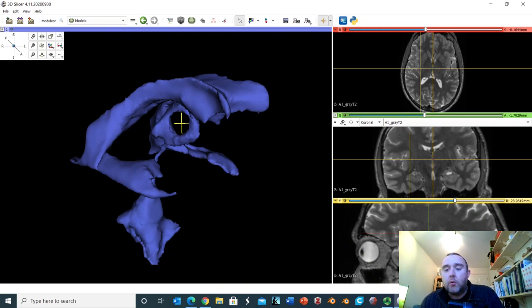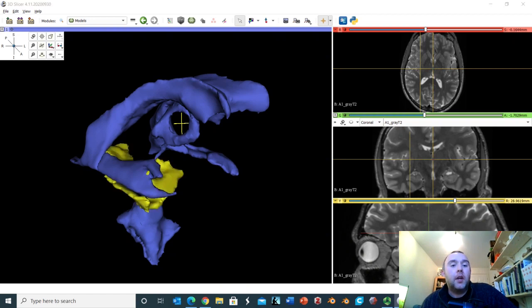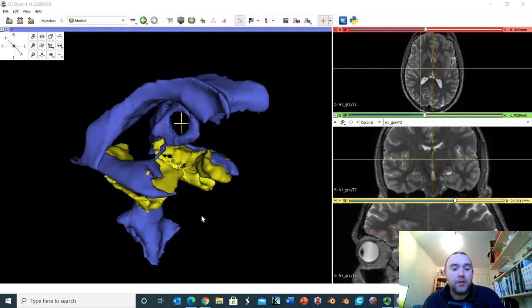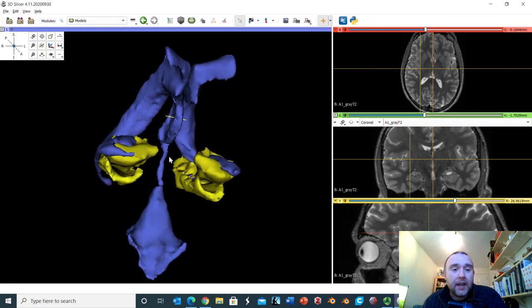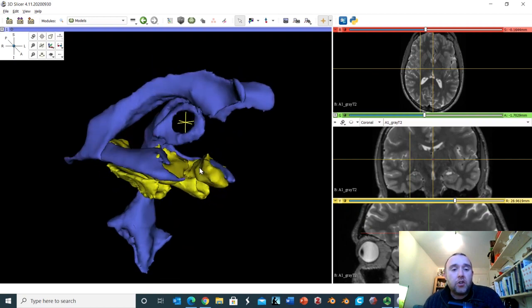Let's add the hippocampus to our three-dimensional representation, along with a structure called the parahippocampal gyrus, which sits directly adjacent and provides a lot of the input to the hippocampus. Adding the right and left hippocampus and parahippocampal gyrus: in yellow, the larger structure is the hippocampus and the smaller structure is the parahippocampal gyrus.